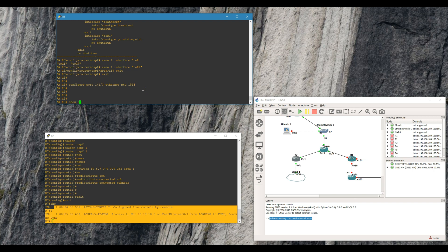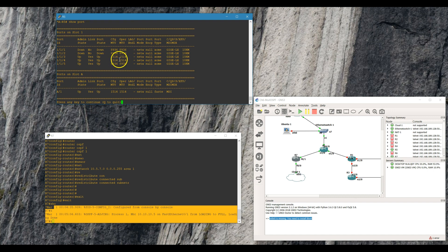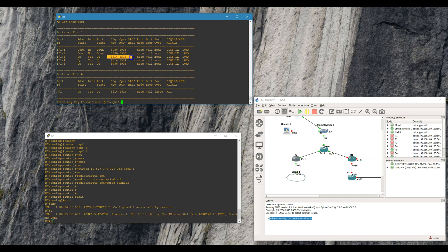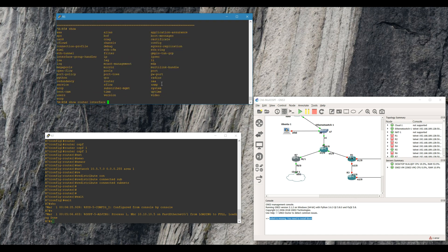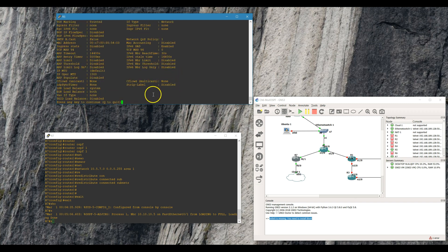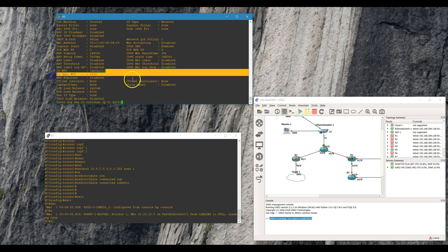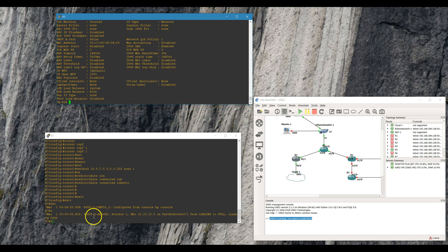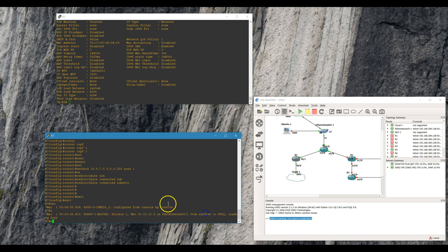Show port — you can see we've got this one set up. By the time it becomes the router interface, once it pulls the 14 bytes off, interface to R7, if we do a detail here it'll show our MTU — there it is, 1500.